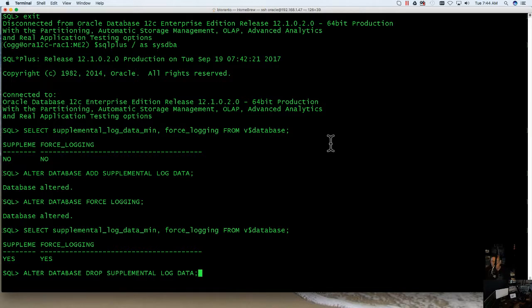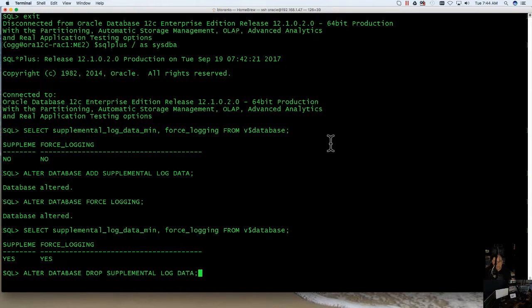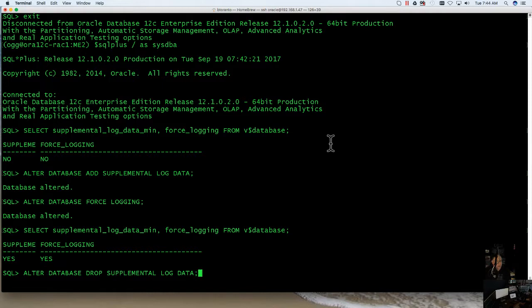Now I would not recommend doing this on a database where GoldenGate is currently active or there's something enabled like streams or any type of queuing that is using those supplemental logs because it will error out and say it's unable to drop it.